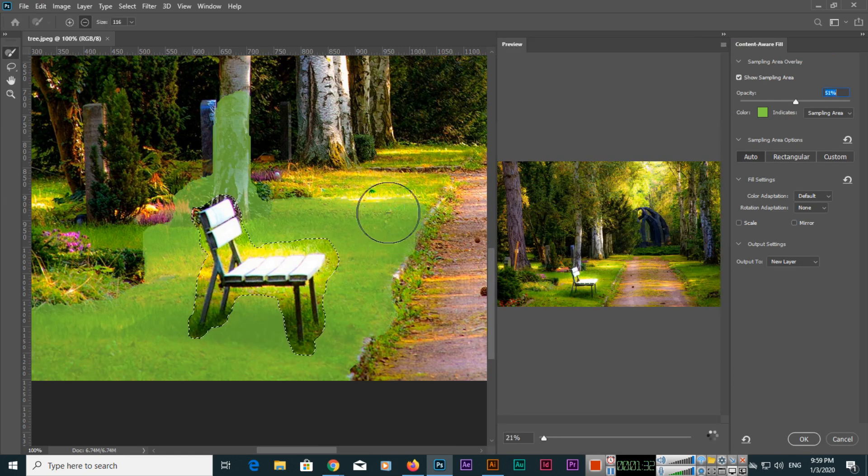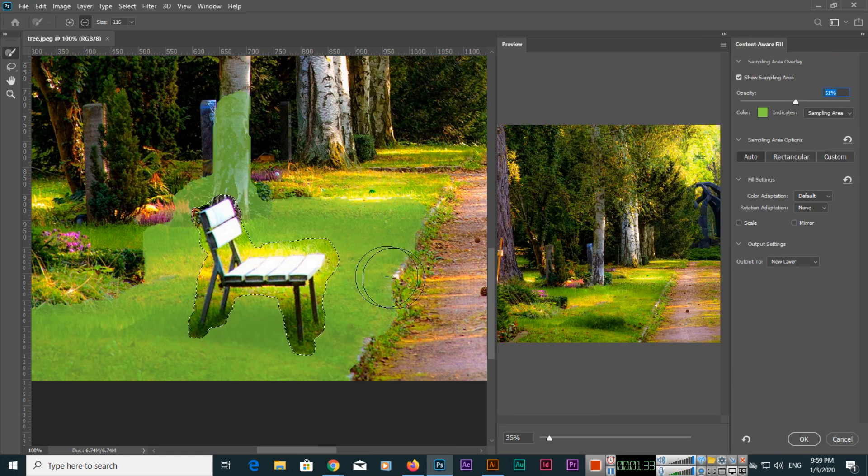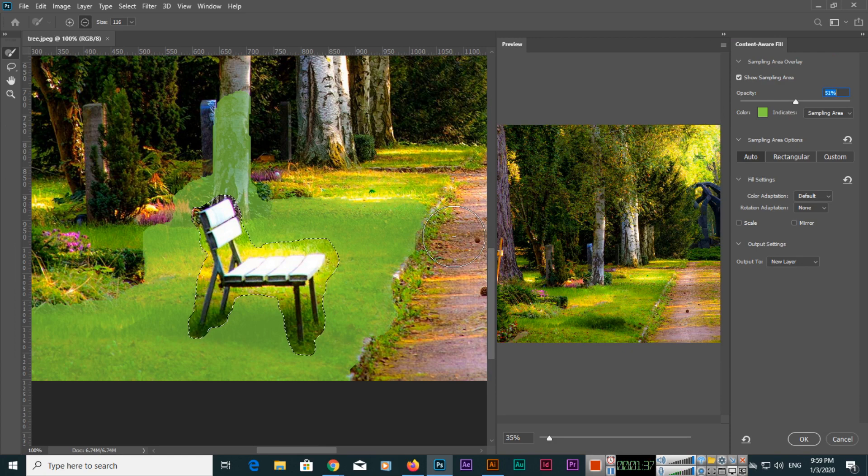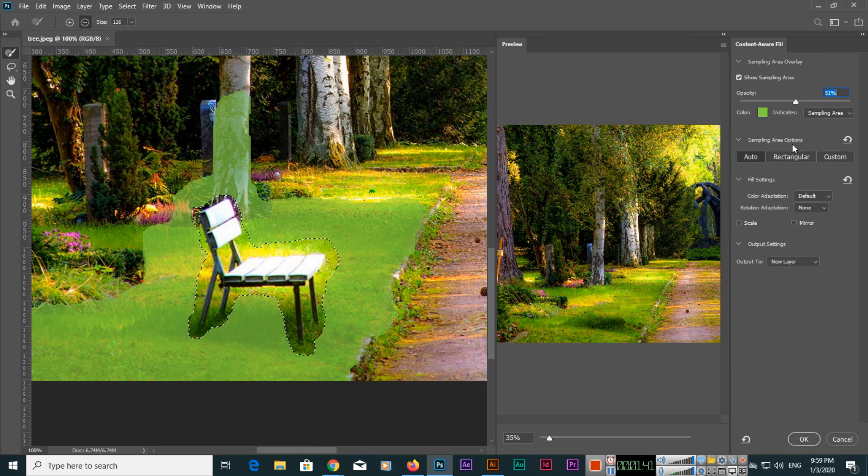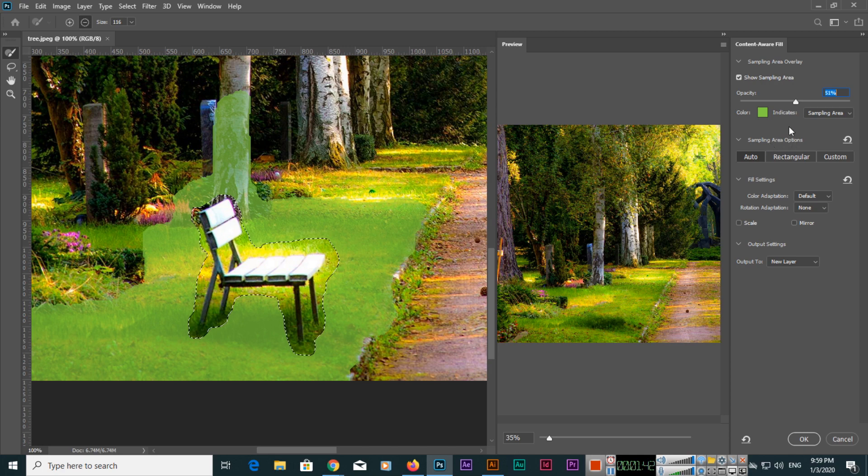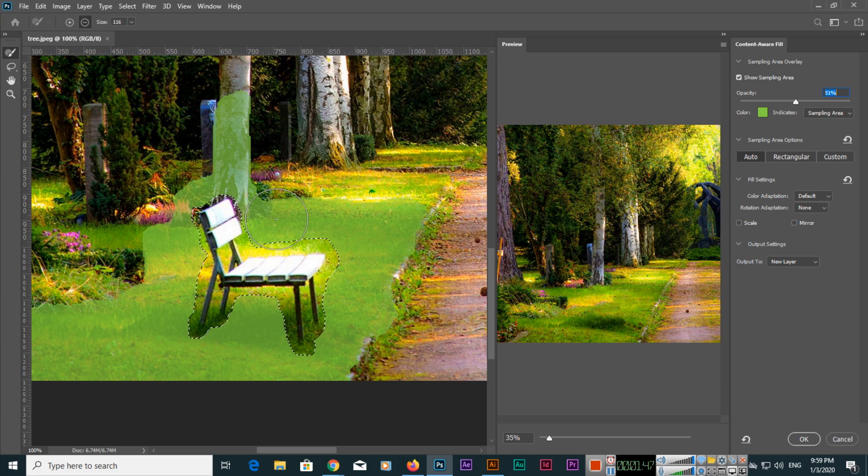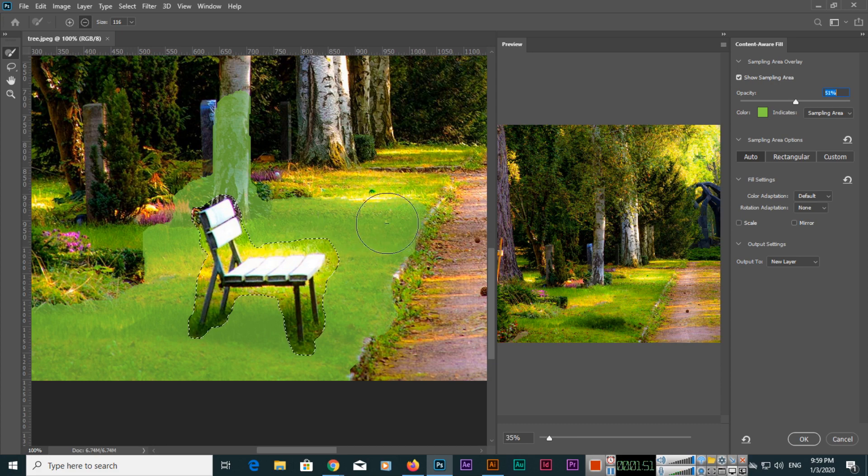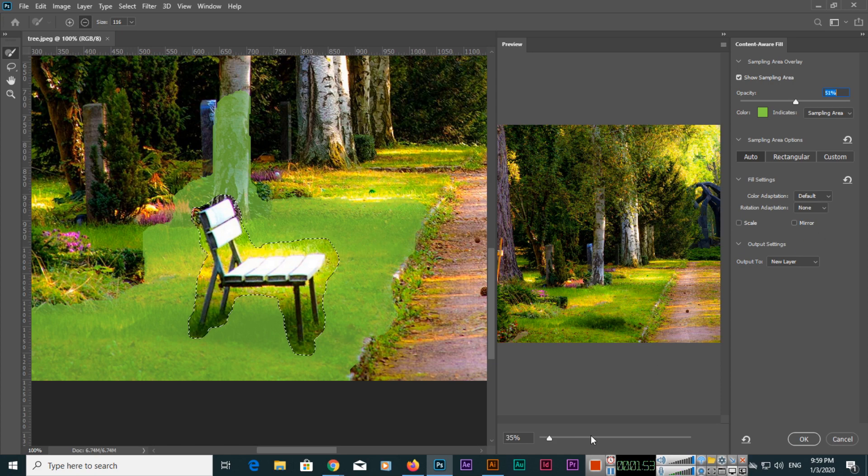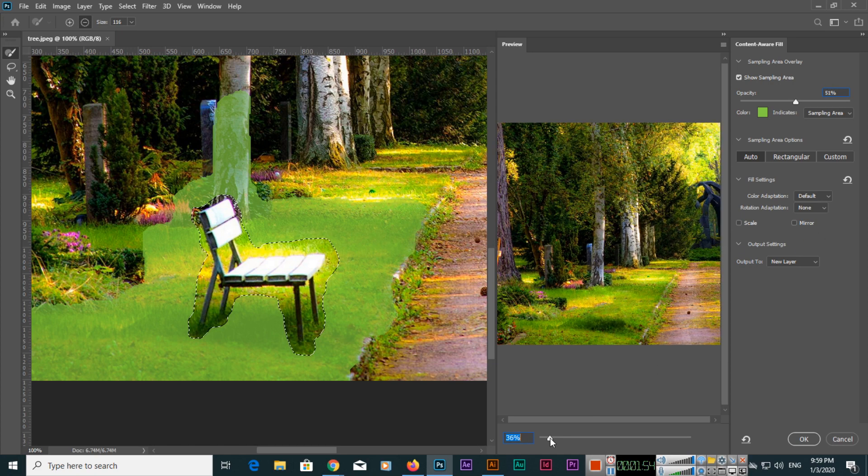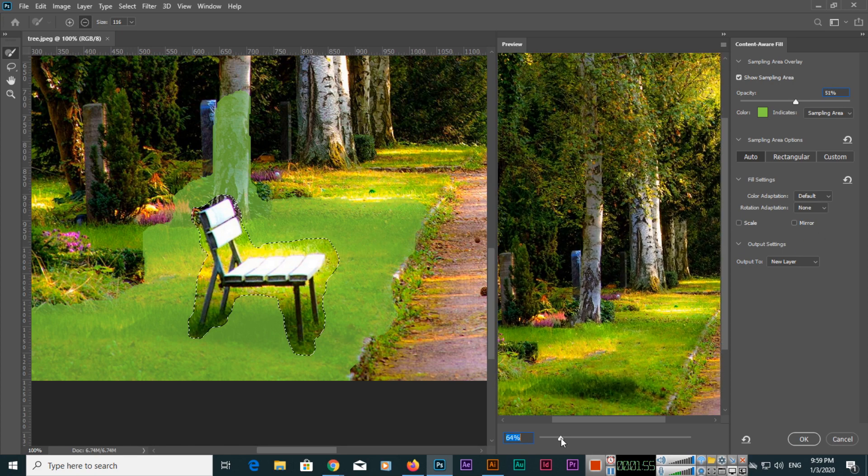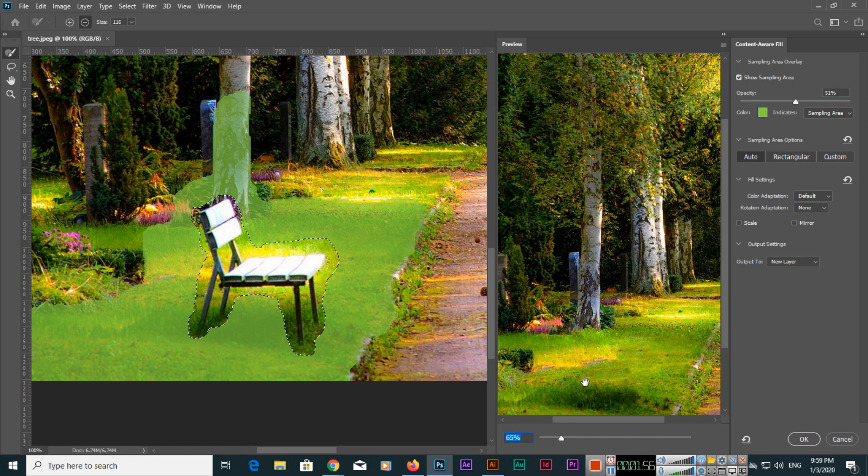And here you can see this is the enhanced Content-Aware Fill option in Adobe Photoshop 2020. Here you can see by default it's showing the color as green, so you can see this green highlight. It's selecting this area, you got my point.